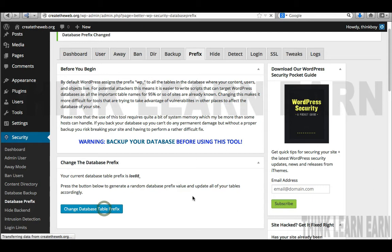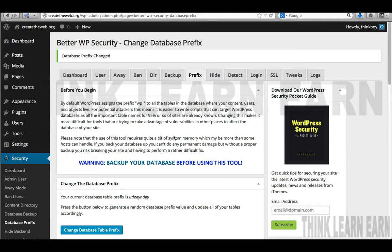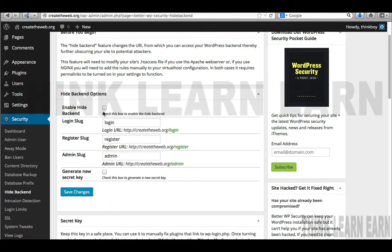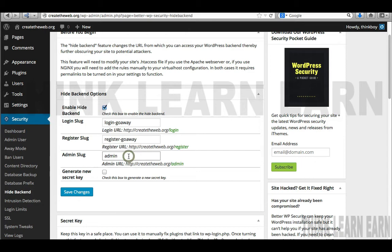The hide option is really, really important. Most people can log on to WordPress by going to '/login', '/register', '/admin', or '/wp-admin'. So you can change those. I'm going to call mine 'login go away', 'register go away', and 'admin go away'. I highly suggest you come up with a different word other than 'go away,' because otherwise thousands of people watching this video — including hackers — will know your login path. We also want to generate a new secret key, and I suggest putting that in a safe place.